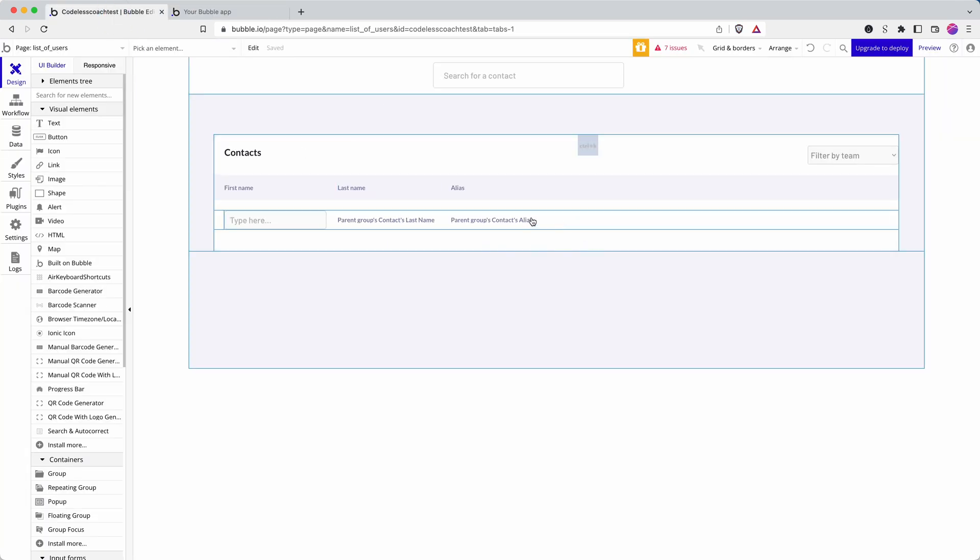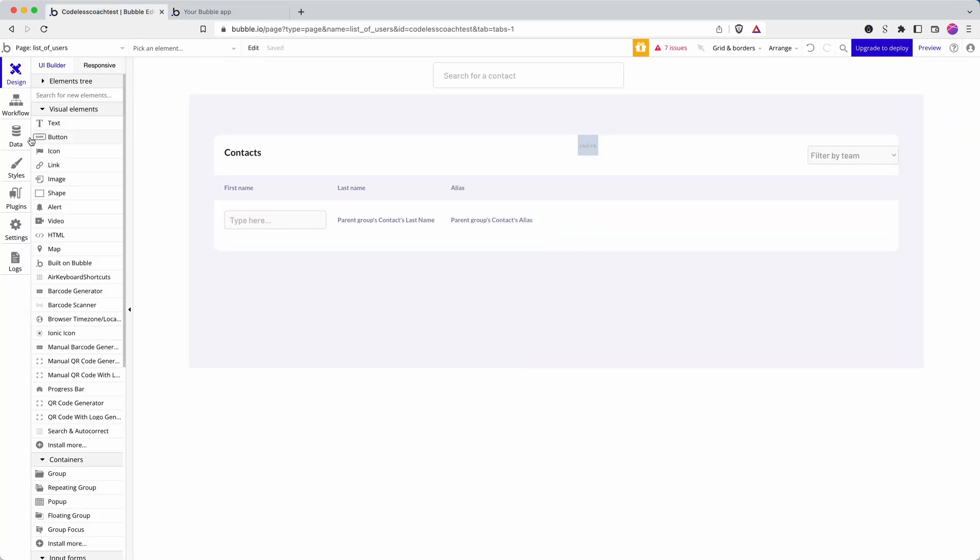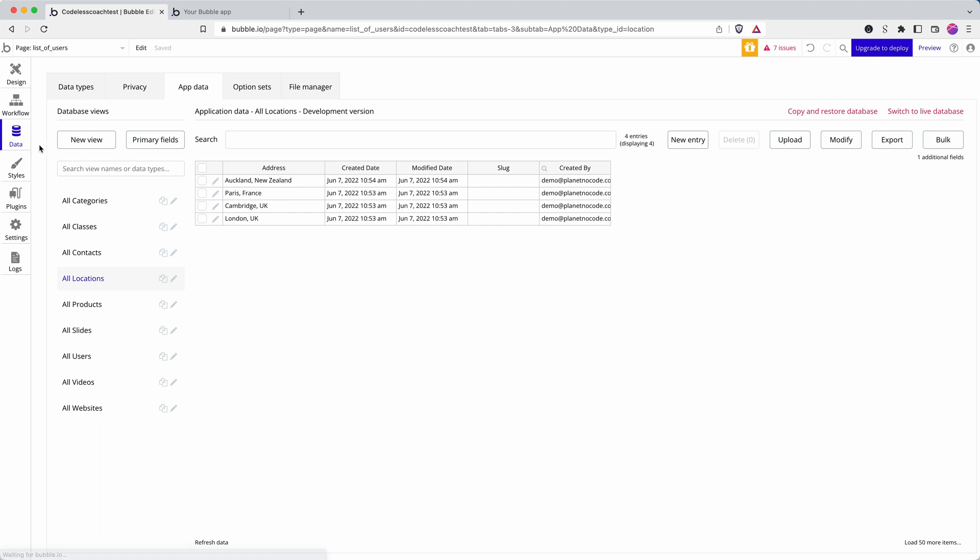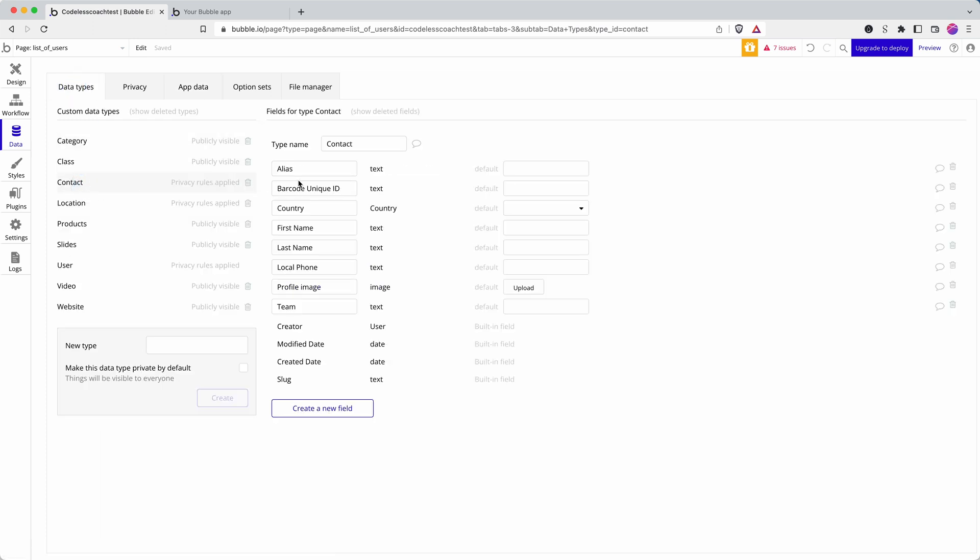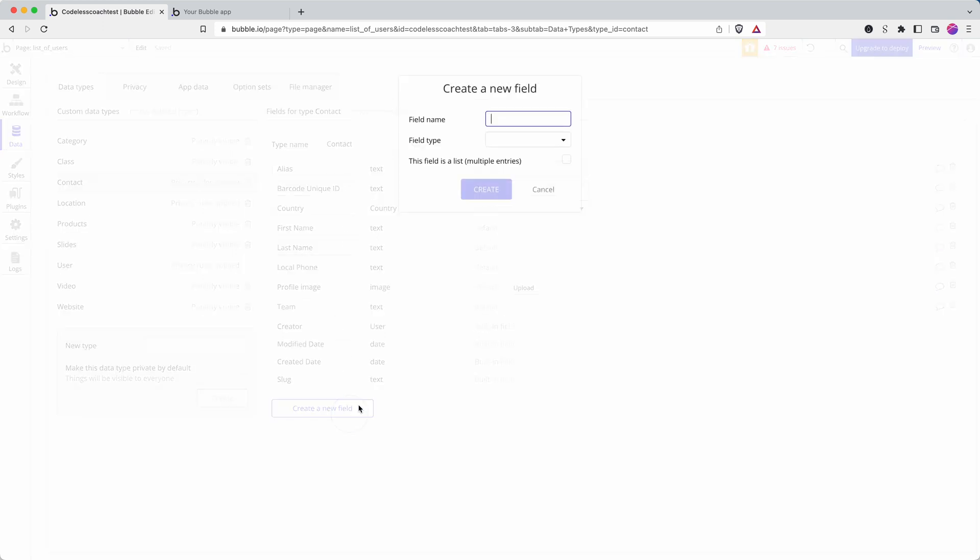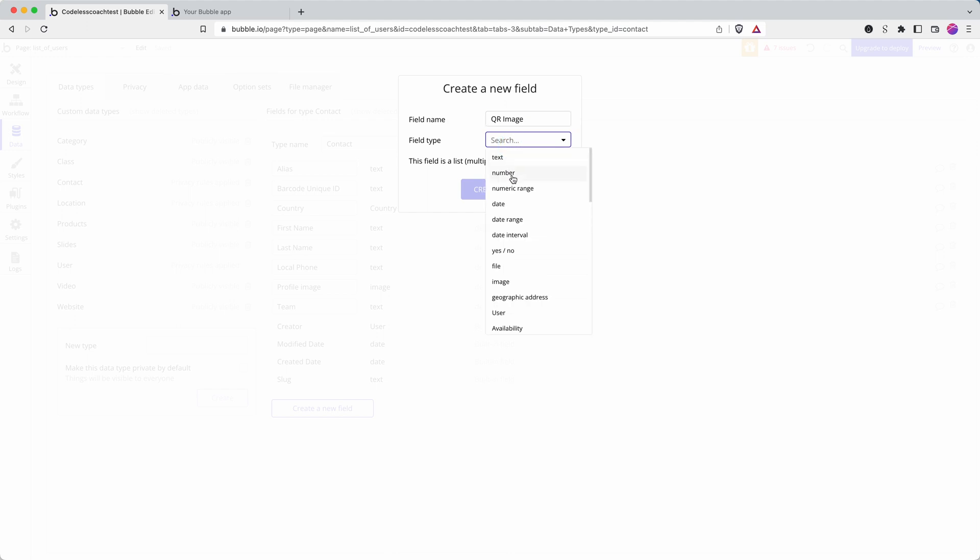So I need to give each of my contacts a QR code. If I go into my database and go to contacts, I have all of these fields here. So I need to start by adding a QR image because the plugin that I'll be using will generate a QR code and I want to save that as an image.